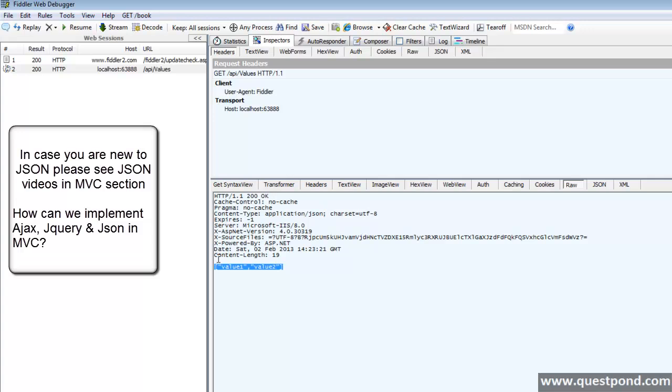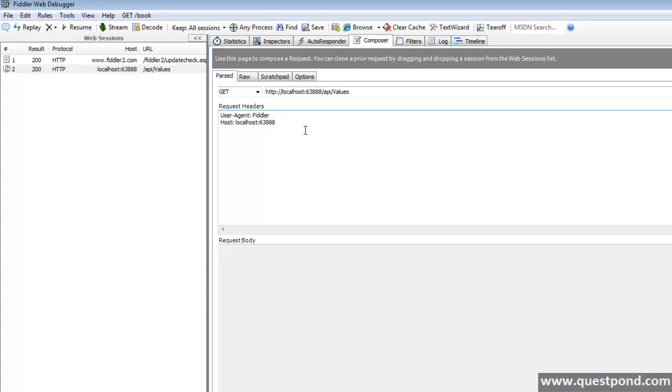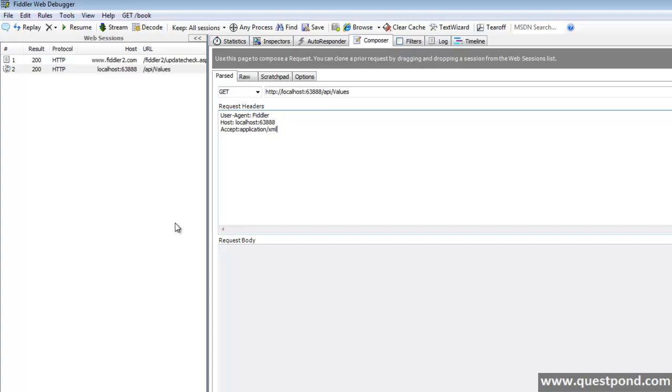The reason behind that is, we have something called as accept. Accept is a field in HTTP header. It specifies what kind of response a client can accept. Default accept value for Chrome is XML, whereas for Fiddler it is JSON. But in Fiddler, we can change that like this, accept colon application slash XML and say execute.